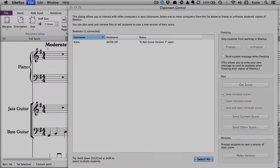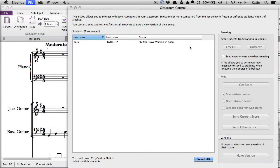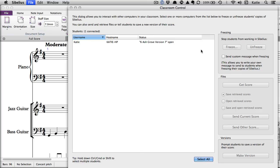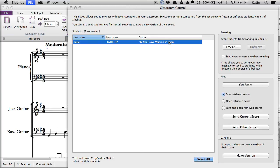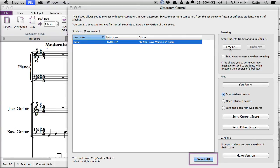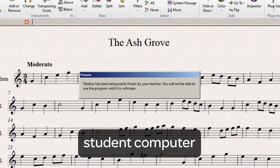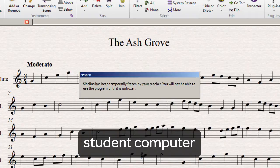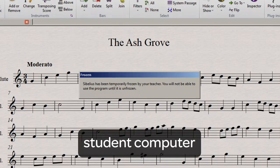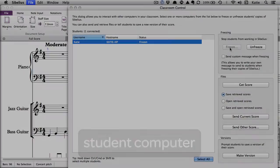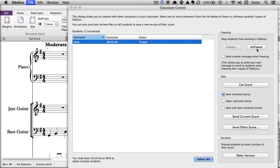If you would like some or all of your students to temporarily stop working on their scores and pay attention to your next instruction, you can use the Freeze feature. You can select specific students in your classroom control list first. If you want to select all of them at once, use the Select All button at the bottom of the list. Then click on the Freeze button. The students will receive a message to let them know that Sibelius has been temporarily frozen. Use the Unfreeze button to allow the students to resume work on their scores.